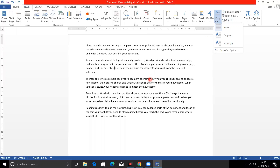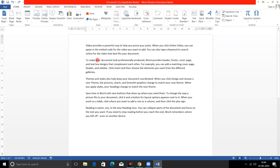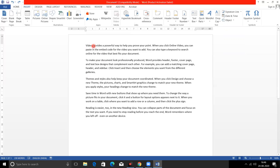Hindi drop caps are also used in magazines or newspapers. You will get to see this drop cap — it gives an attractive look to our content and text. First of all, we have to decide where you want to put drop caps. In my first paragraph, the first word is 'video.' Drop cap means drop capital — a particular letter is dropped down in the number of lines as a big letter.